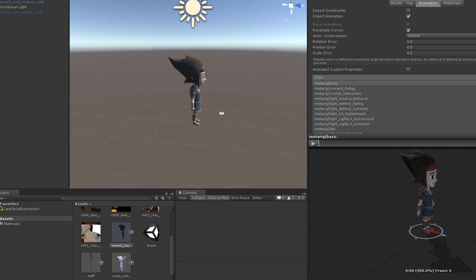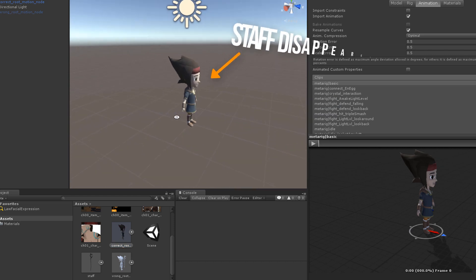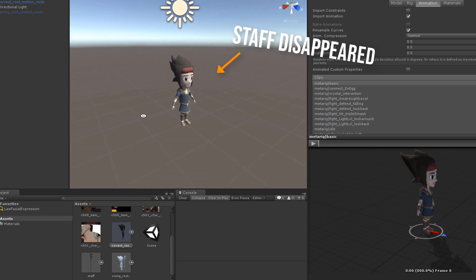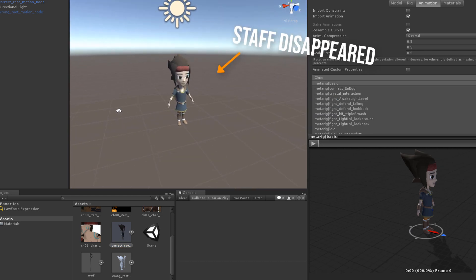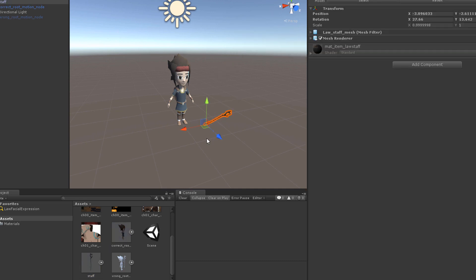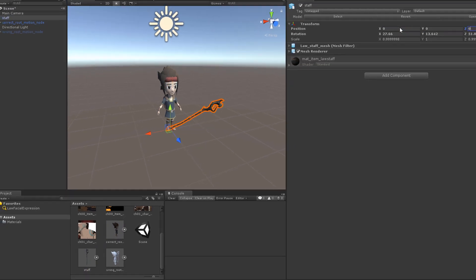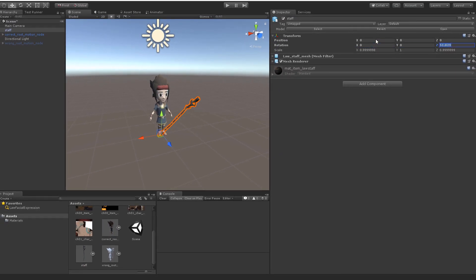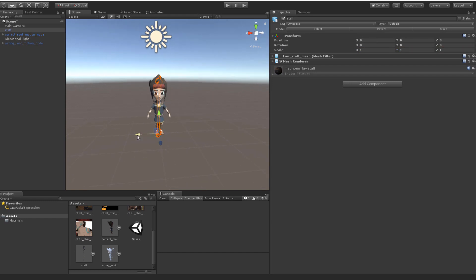Everything remains the same, except the animations are performed without the weapon in the character's hand. So drag the separately exported staff into the scene and make it a child of the copy bone.